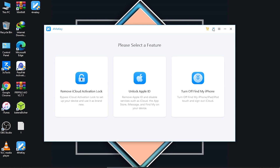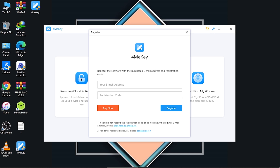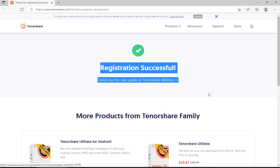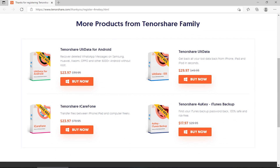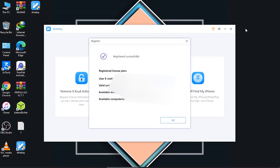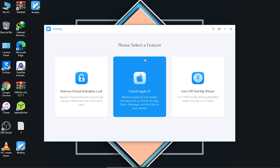After purchasing the tool, click the key icon, which will ask for your email address and registration code. Enter those details and click 'Register.' Registration completes successfully. You can also browse more products from the Tenorshare family from this screen. Click OK and the tool is now fully registered and ready to use.